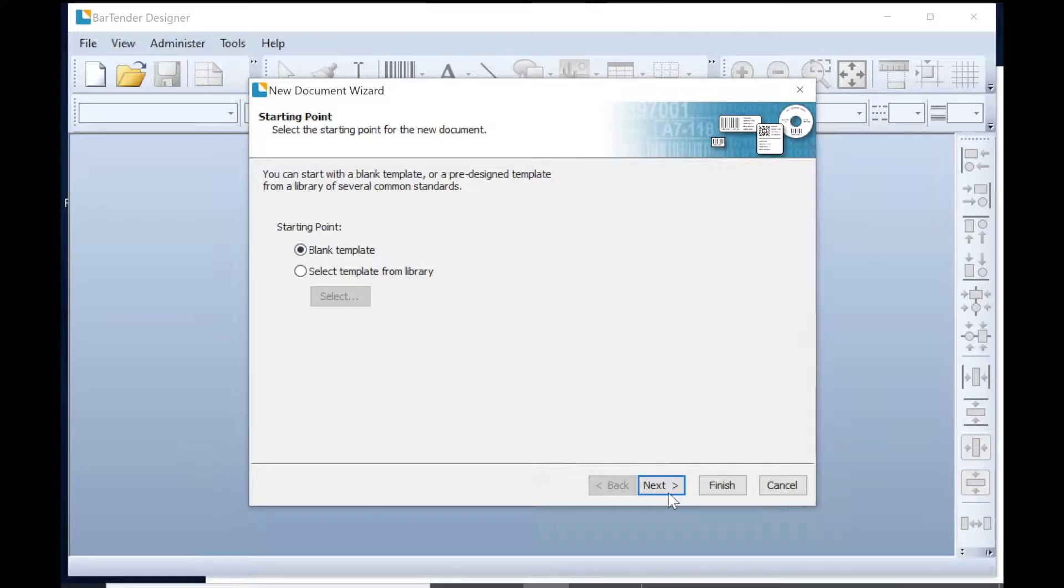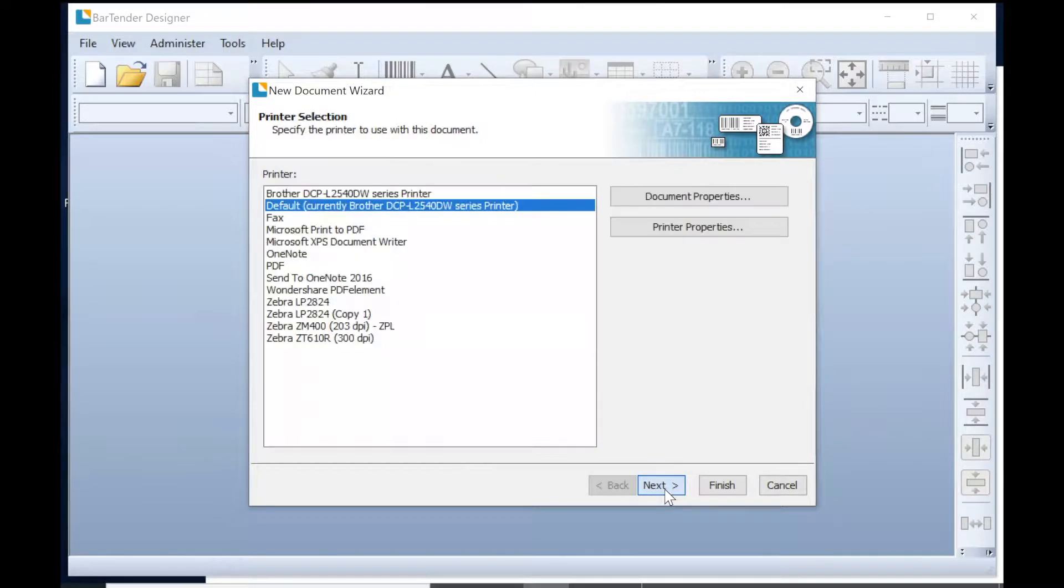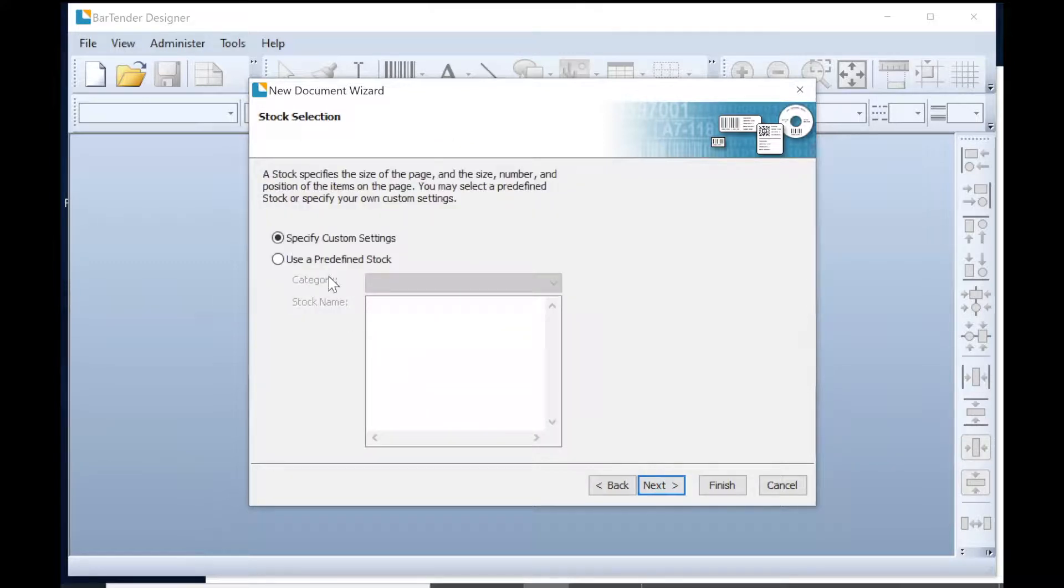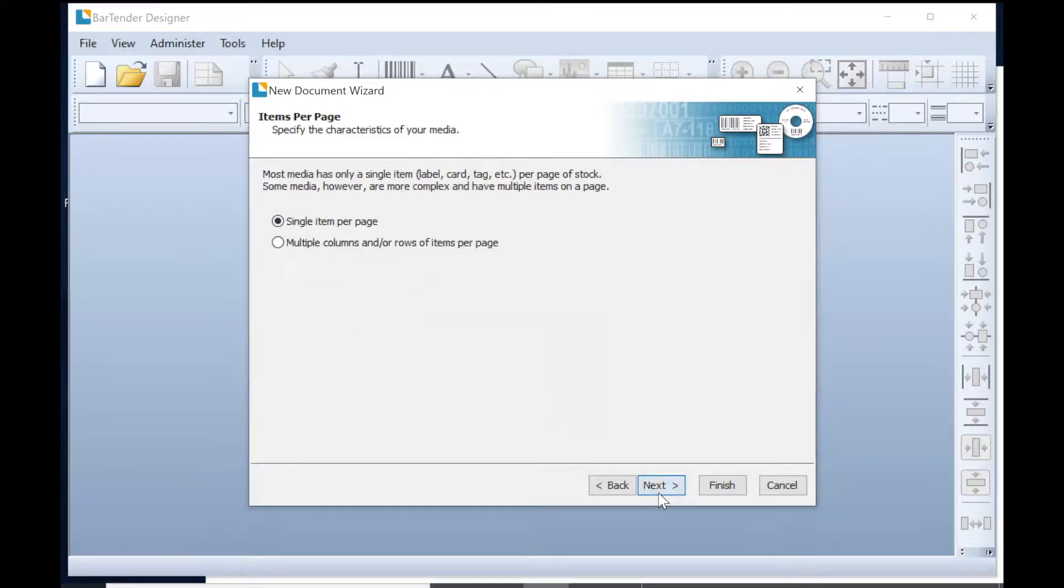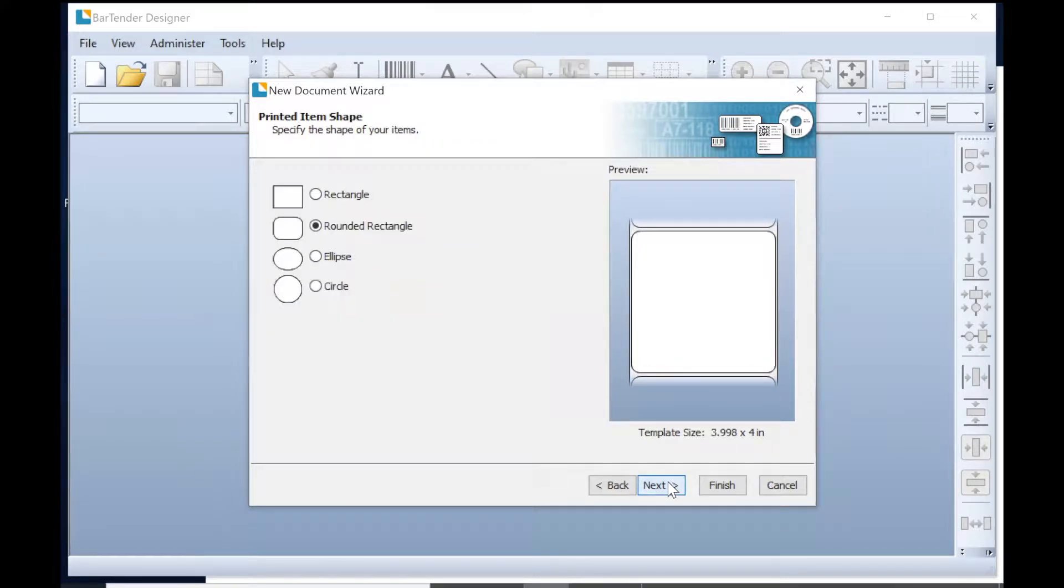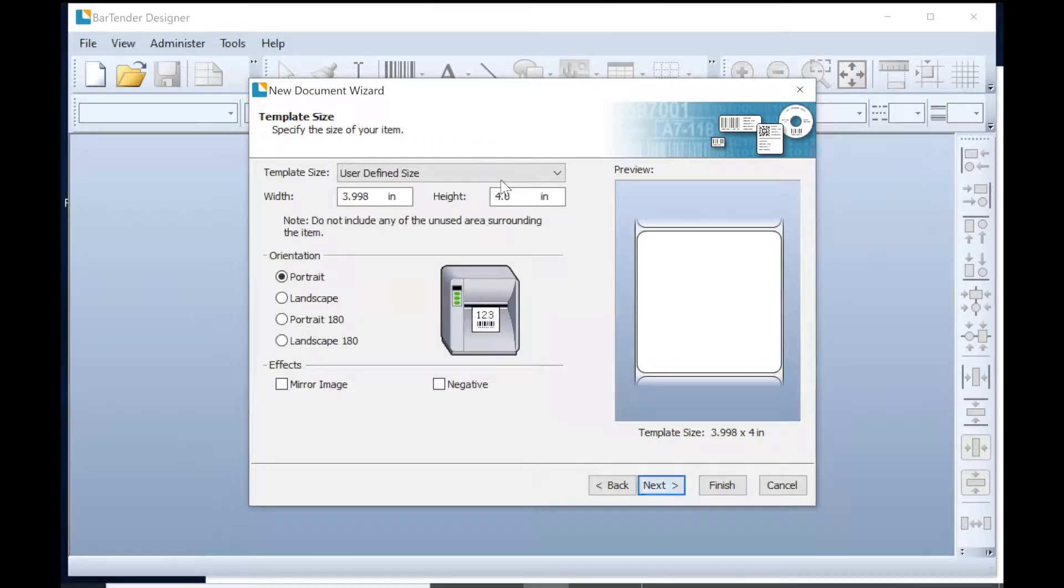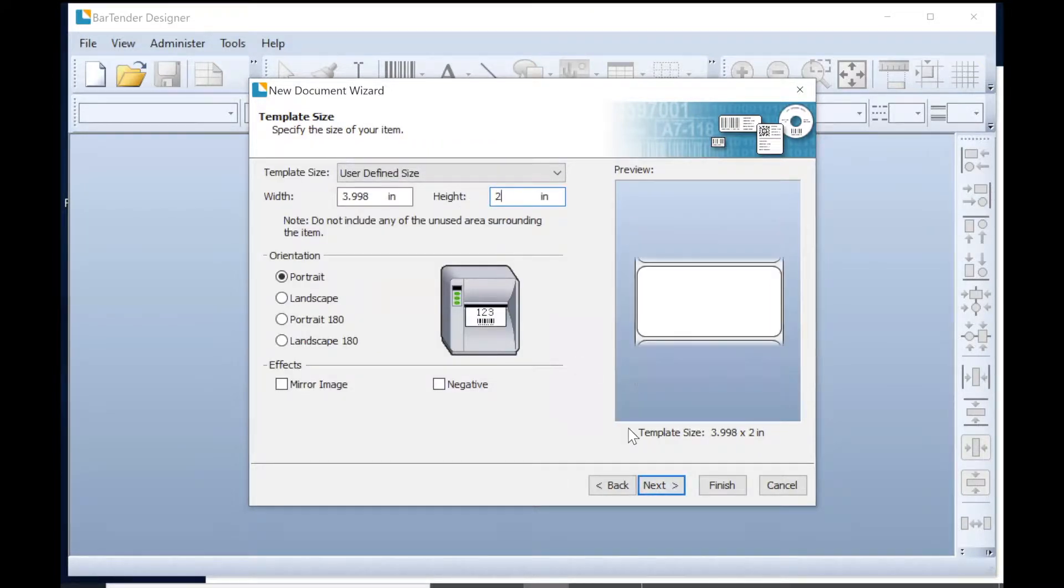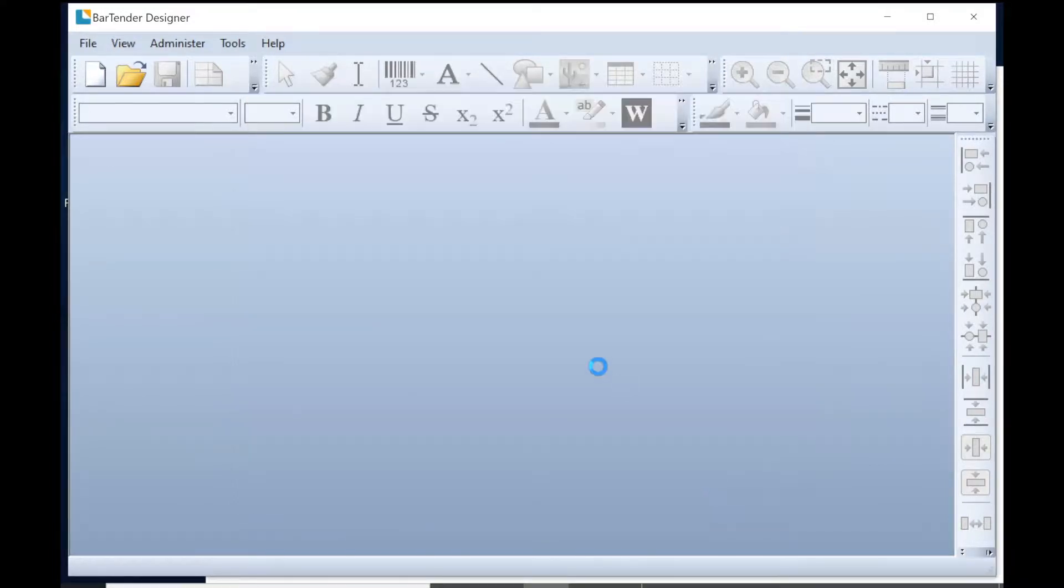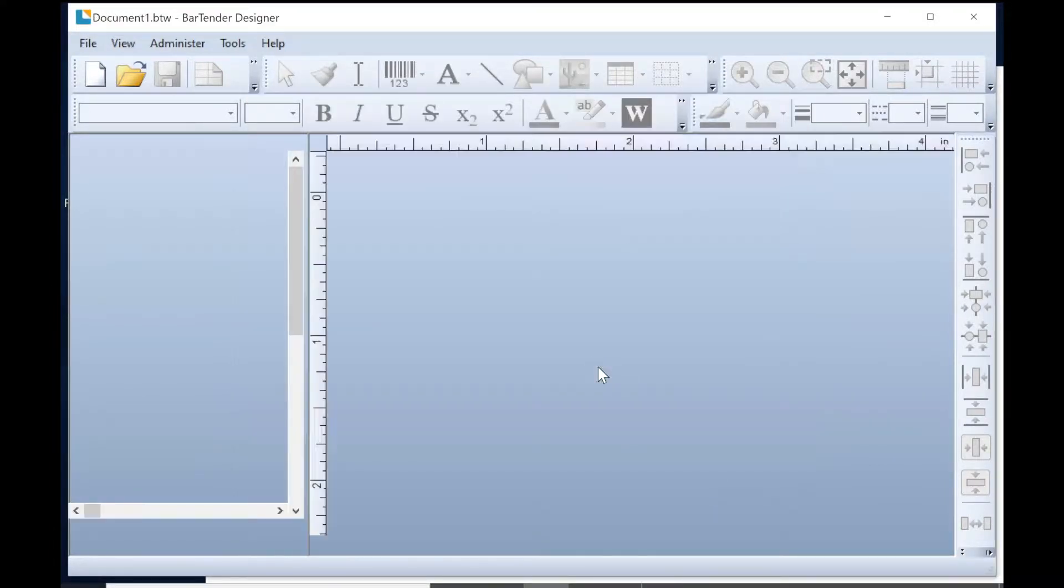We're going to click on blank template, and then we're going to pick the printer that we're going to print to, and then we're going to set the stock sizes and settings. This is all good, and it's a four by two inch label, so we're going to change that. And then we're ready to start designing the label.